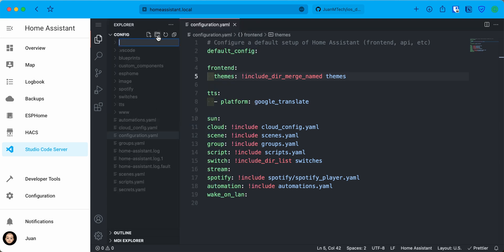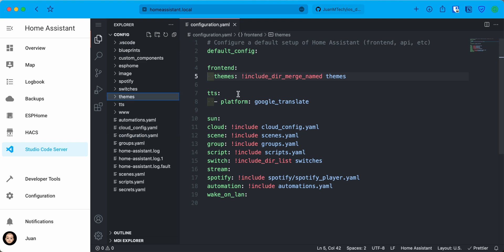This will be the folder where all custom themes will be saved. Next, restart Home Assistant to apply the changes.